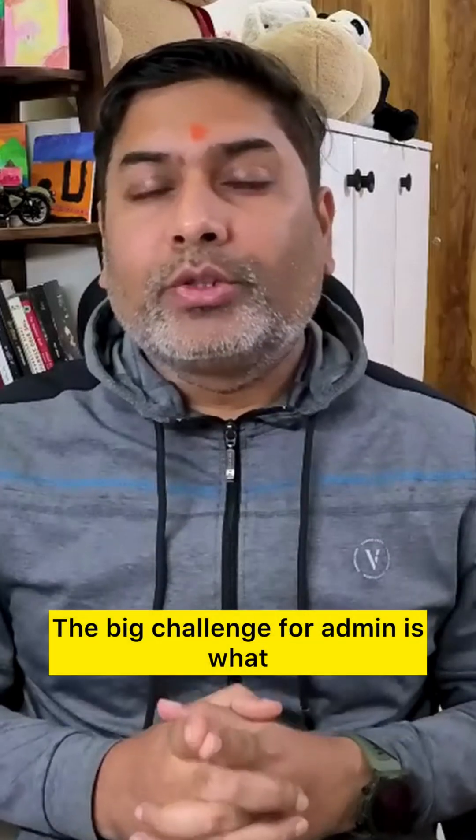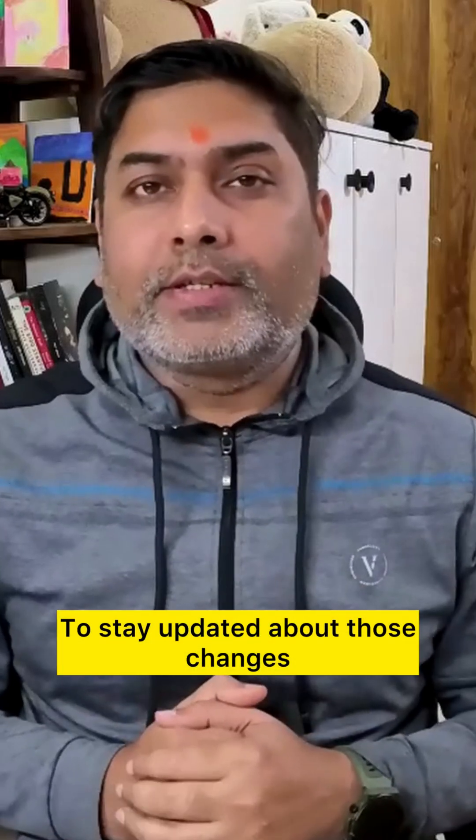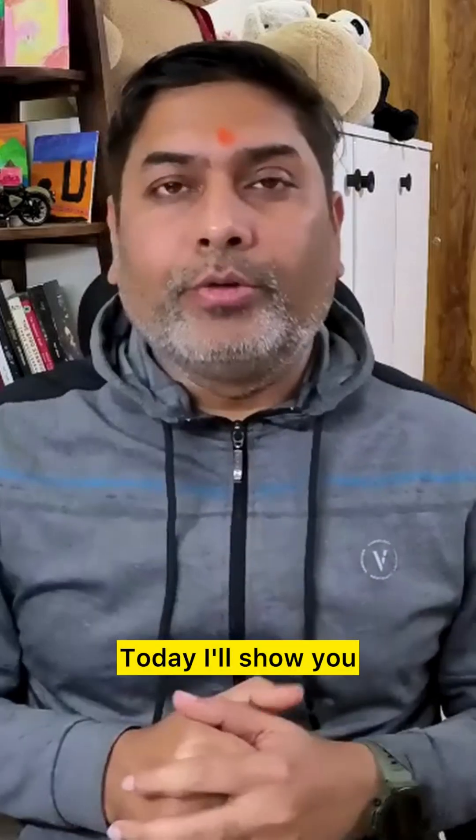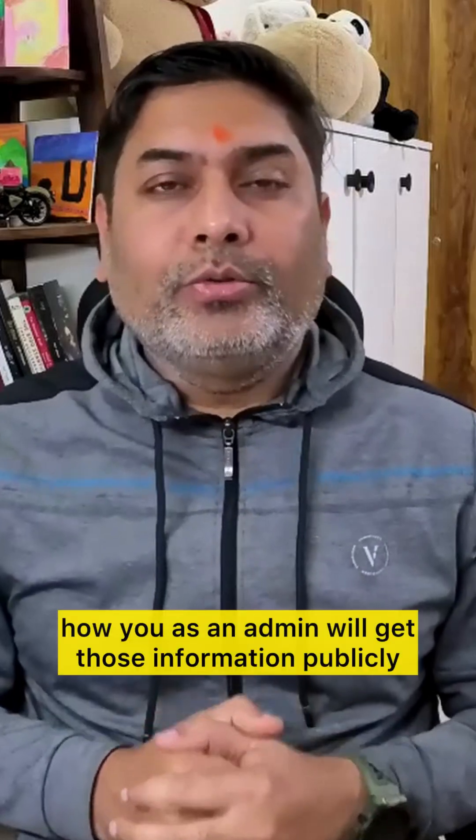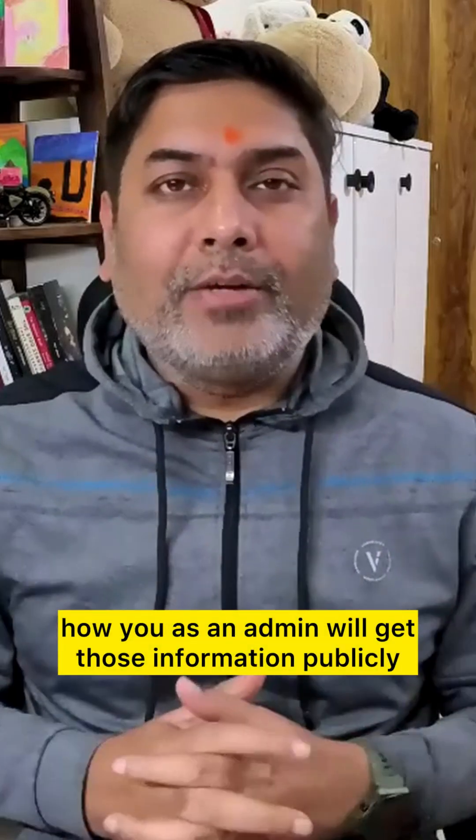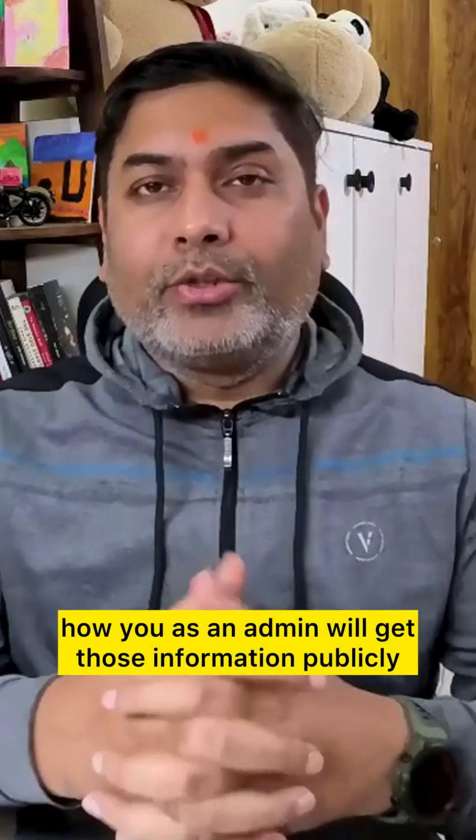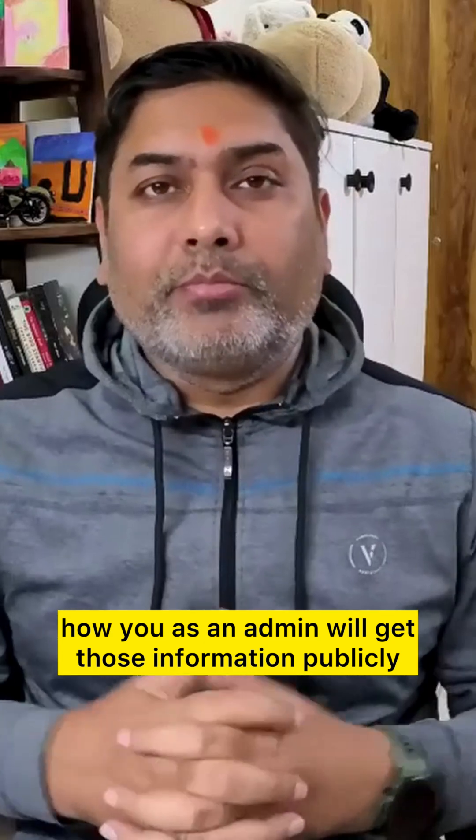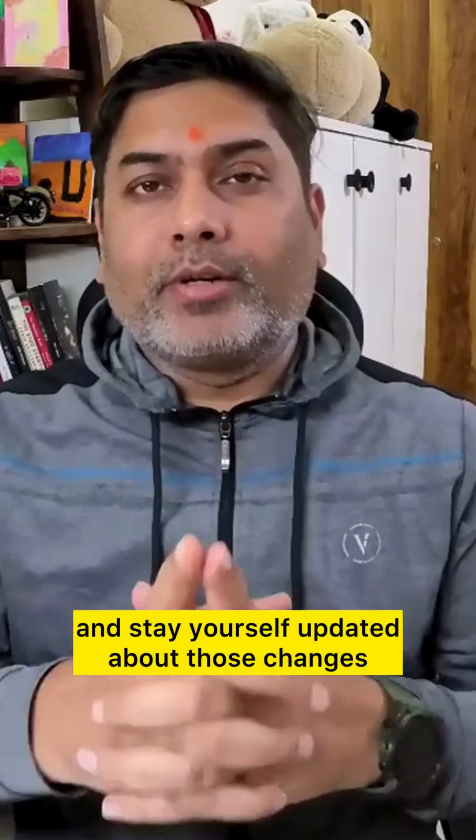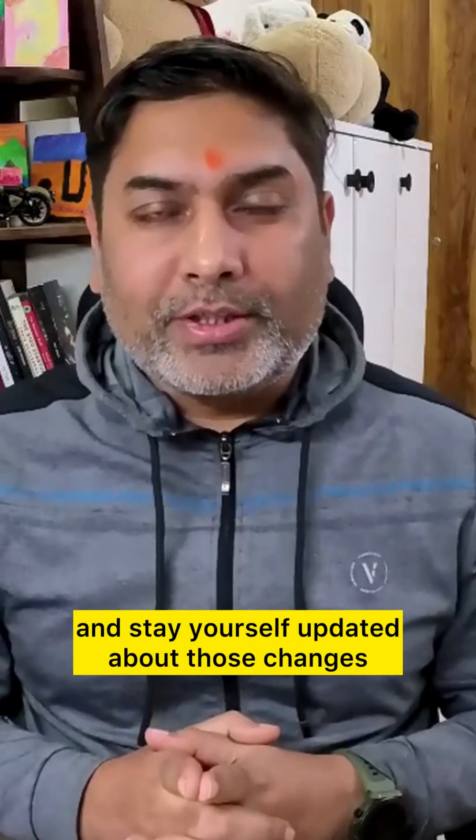The big challenge for admins is what? To stay updated about those changes. Today I'll show you how you as an admin will get that information publicly and stay yourself updated about those changes.